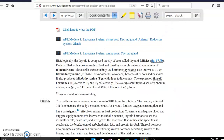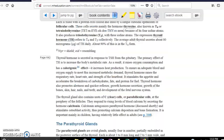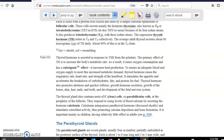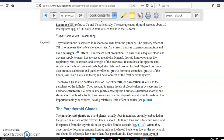The thyroid hormones T3 and T4 show a calorigenic effect because they increase your metabolism. As a result, you consume more oxygen. You will also be hungry, and they stimulate alertness and quick reflexes, helping maintain homeostasis.